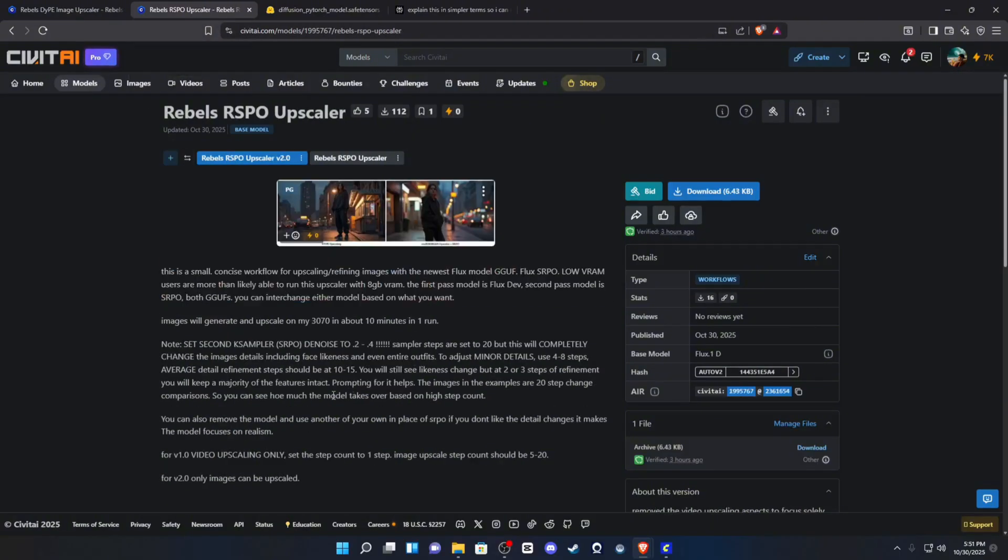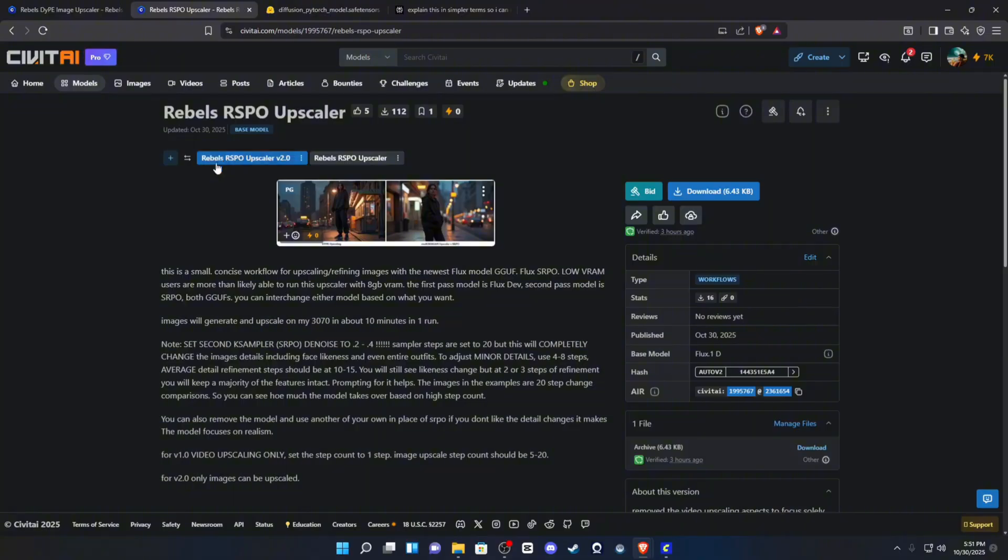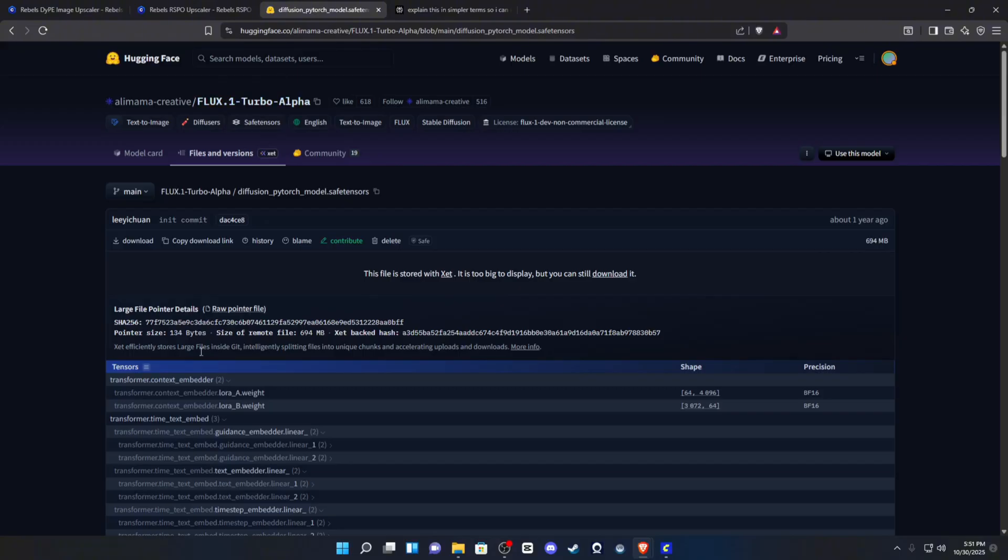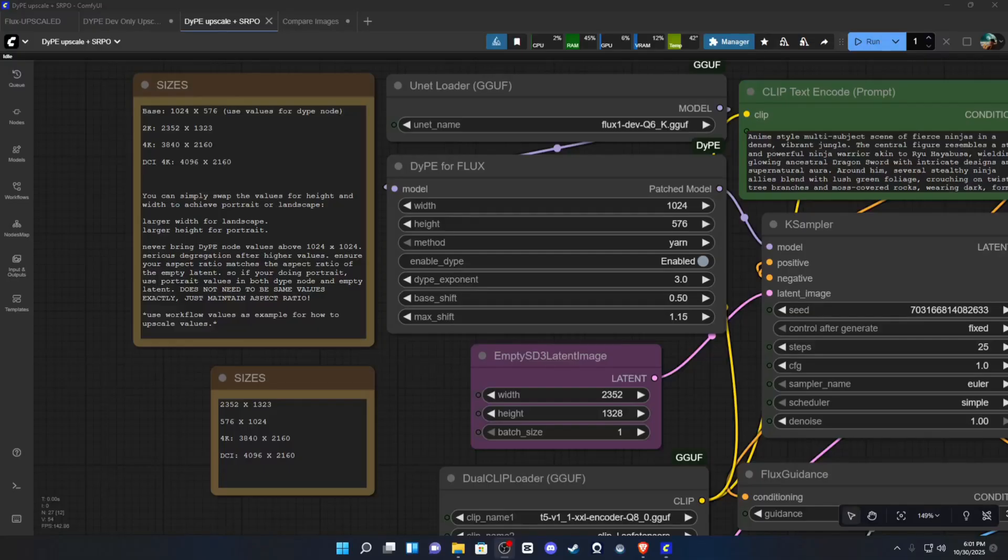The second workflow I have for you guys today is my updated version 2 of my standard real Esergin upscaling with the SRPO. And then also, optionally, if you want to speed up your first pass process, you can download this Turbo Alpha Laura from Flux. You can knock the sampling steps down to about 8 on the first pass, and this does help with time.